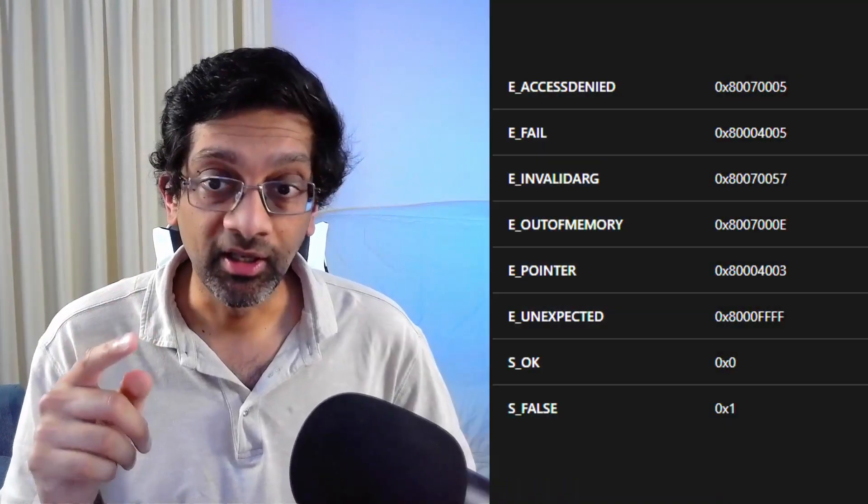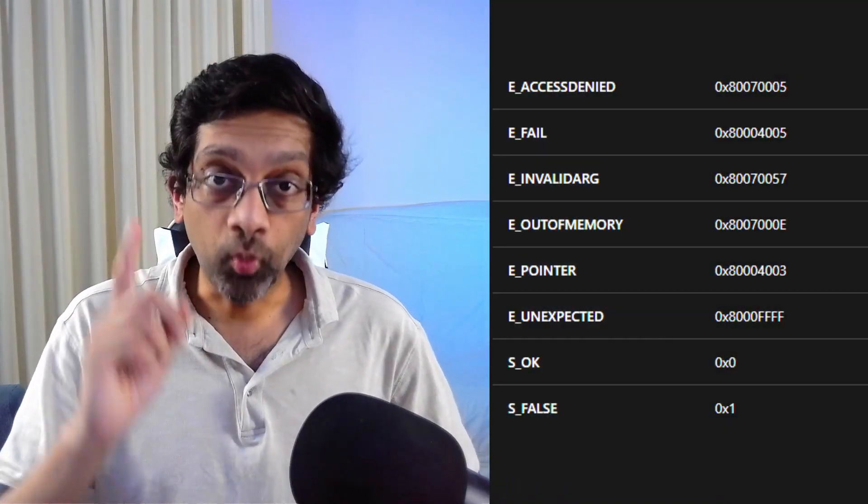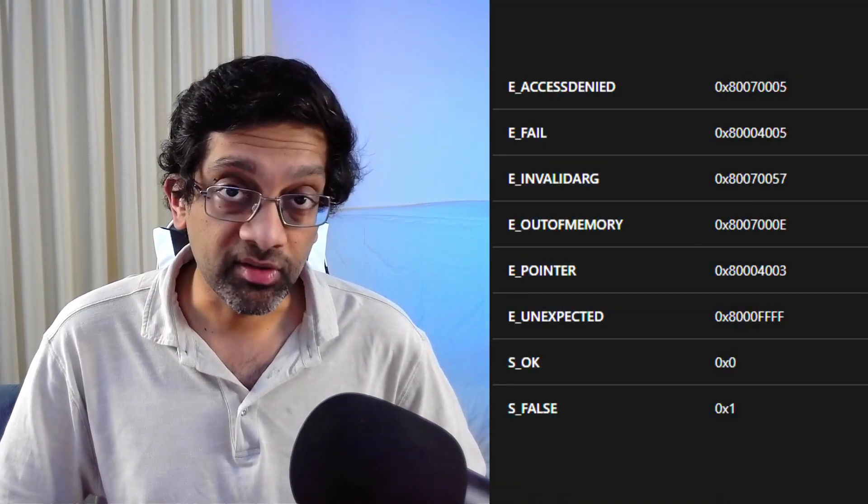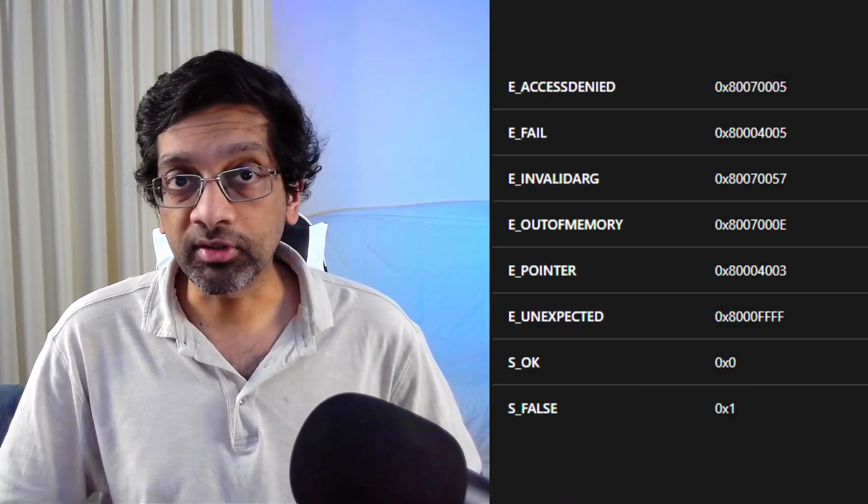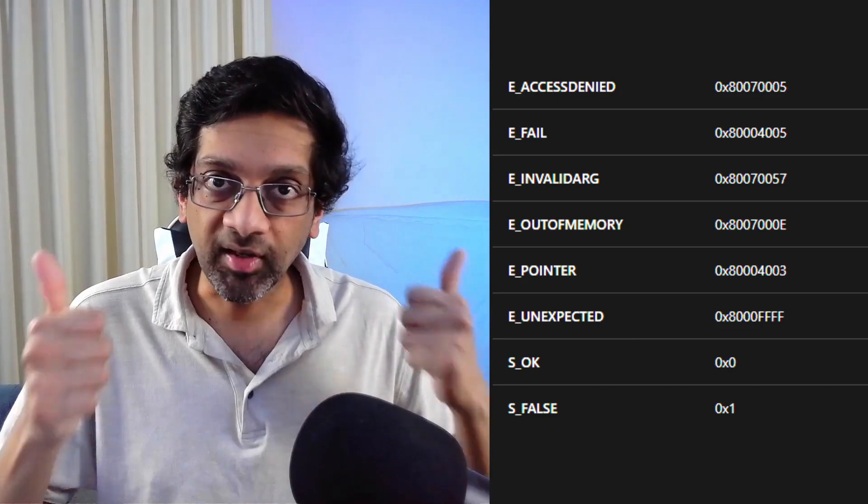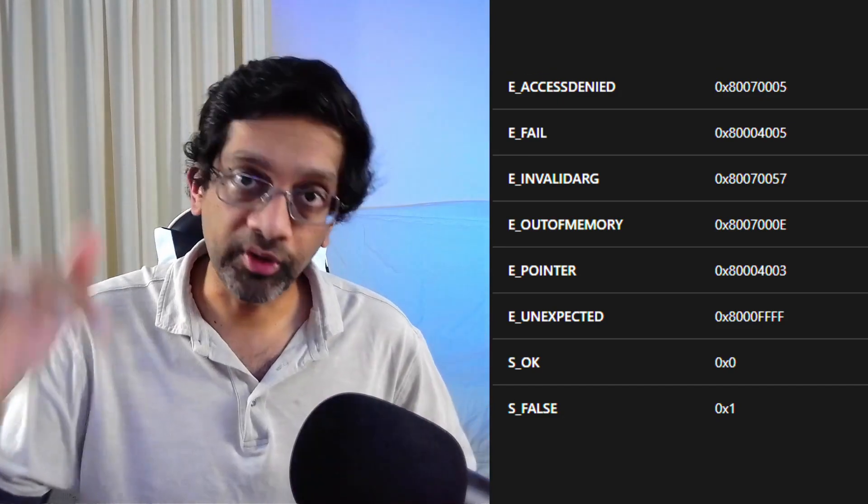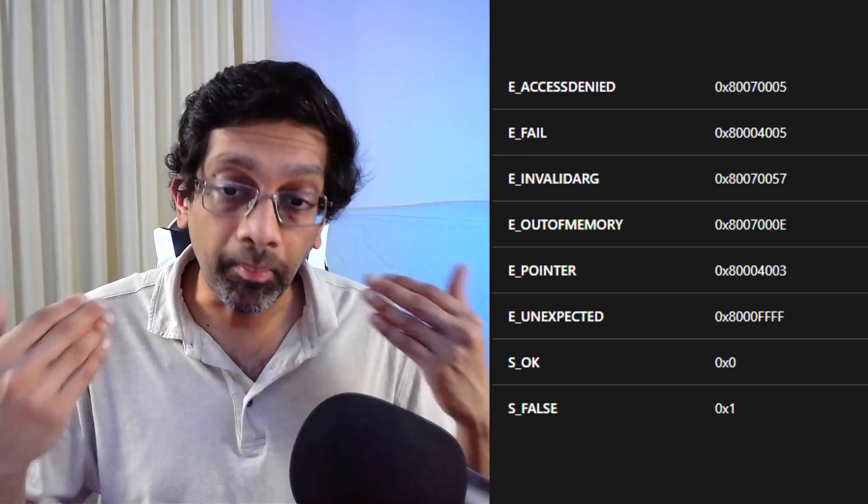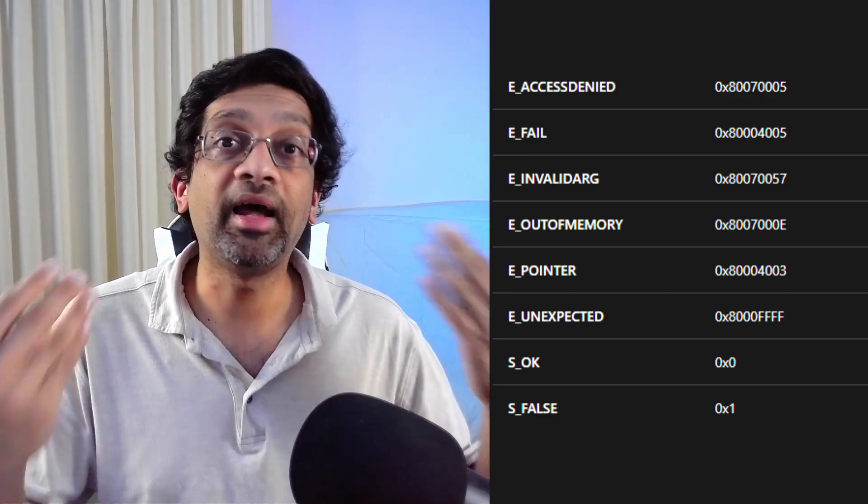So if the entire list of bits is 0, that's actually S_OK. If it's 1, it means S_FALSE. S_FALSE means success but no return value. If it is anything but that, then it's an error.